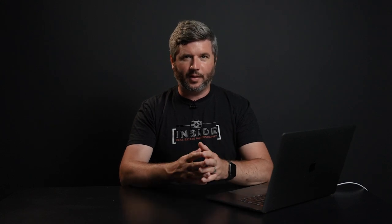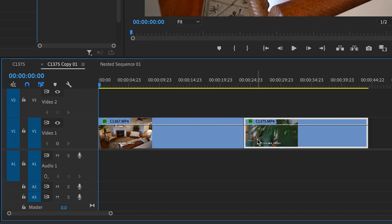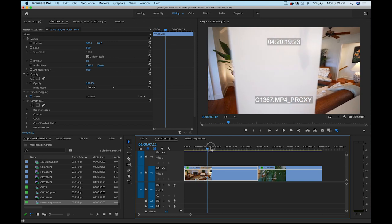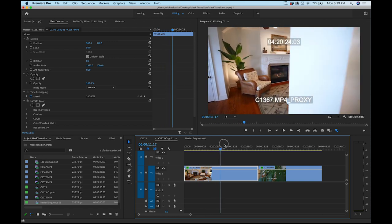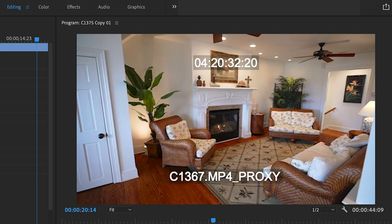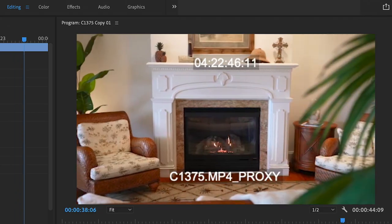Alright, let's jump into it. Here we are in Premiere Pro. I have my two clips that I'm going to use to create my transition effect. I have this first clip that sweeps past a pillar, and we're going to use that to mask off and then transition into this closer-up shot of the fireplace — two shots of the same subject, going from a wider shot to a closer-up shot.